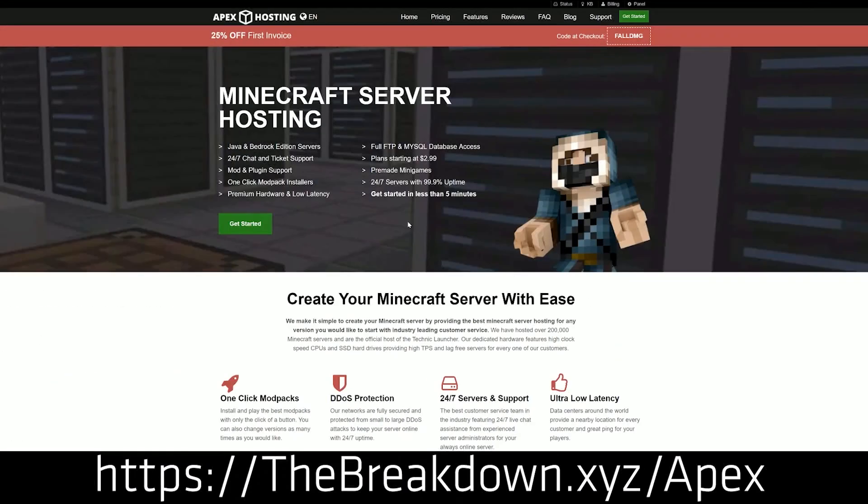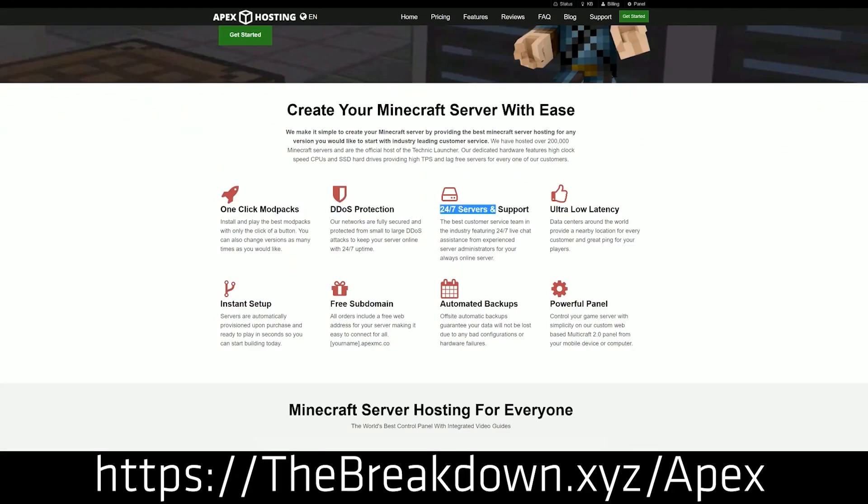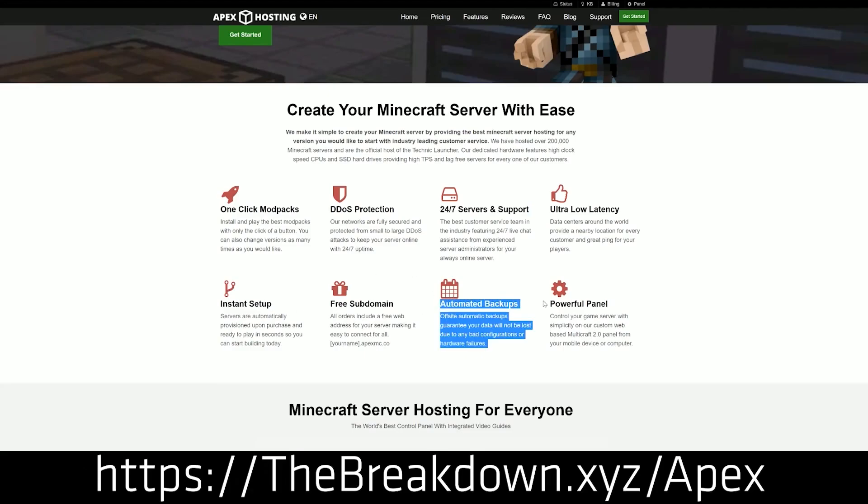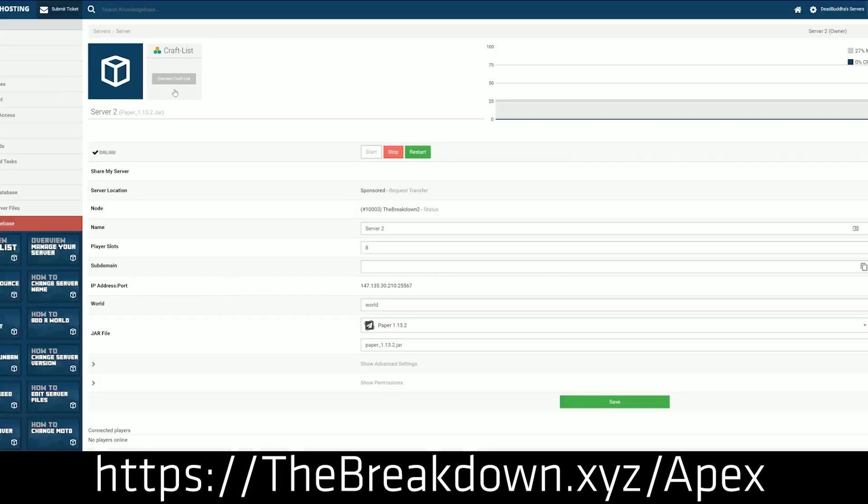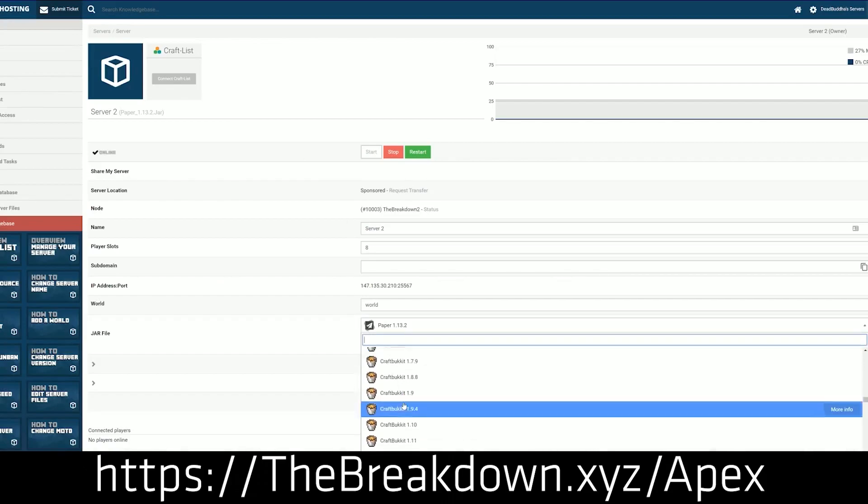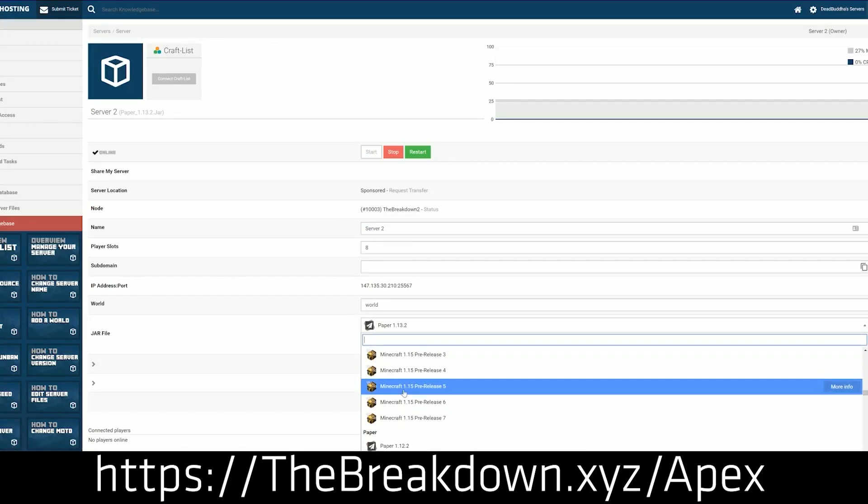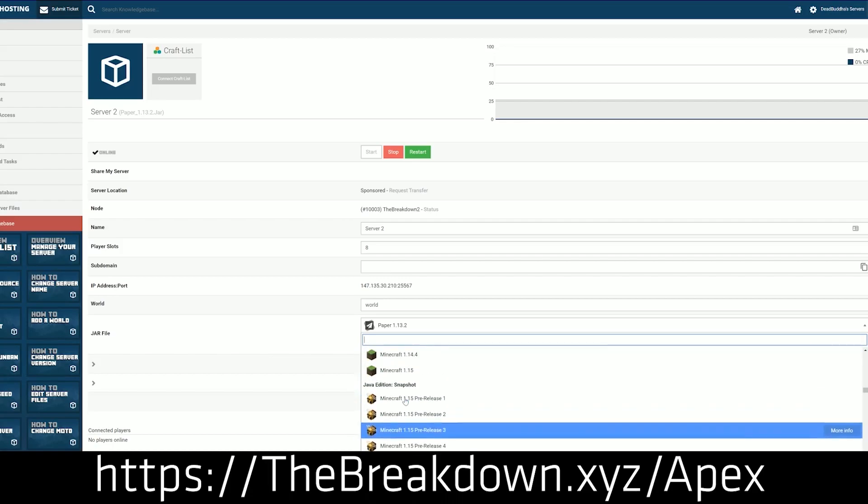Go to the first link down below, thebreakdown.xyz/apex, to share your very own 24-hour DDoS-protected Minecraft server. We actually love Apex so much we host every single Minecraft server we have on Apex Minecraft Hosting. So if you want a Minecraft server with one-click modpack installation, amazing performance on amazing high-end hardware, and of course 24-hour, 7-day-a-week support, look no further than Apex Minecraft Hosting at the first link down below, thebreakdown.xyz/apex.